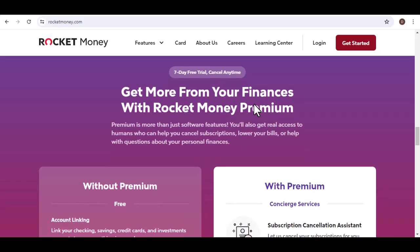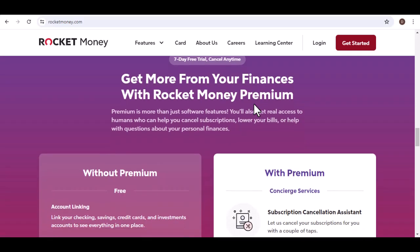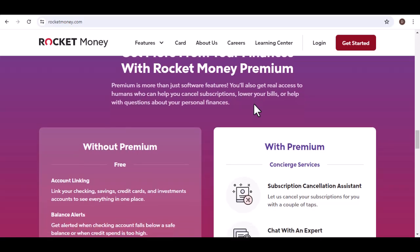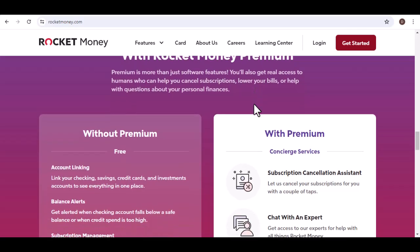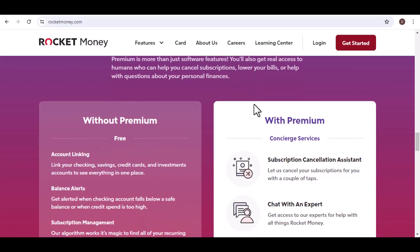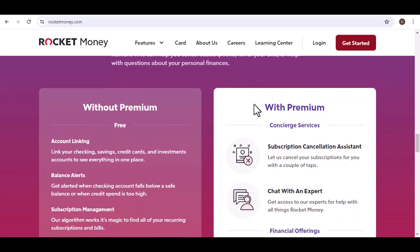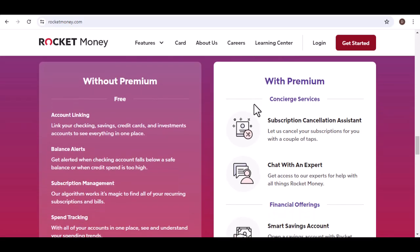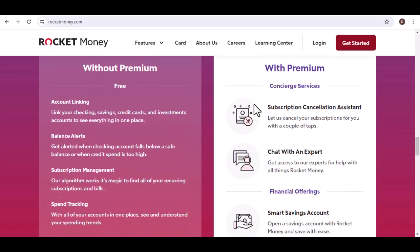Concierge cancellation. Tired of subscription creep? Rocket Money will identify dormant subscriptions and help you cancel them with a single click. No more hunting down cancellation links or getting stuck on hold.